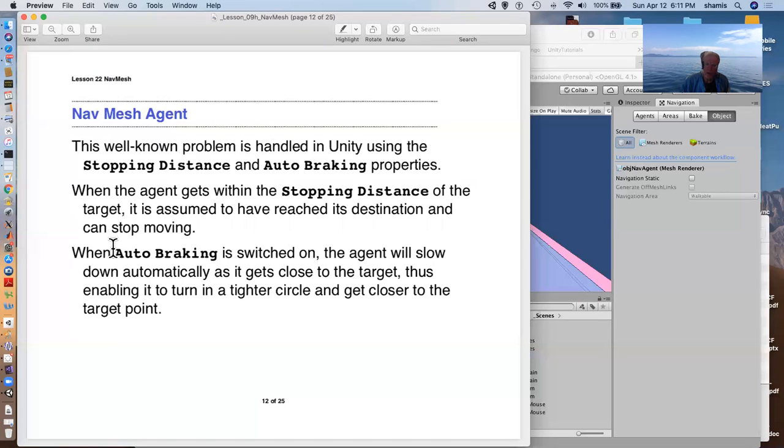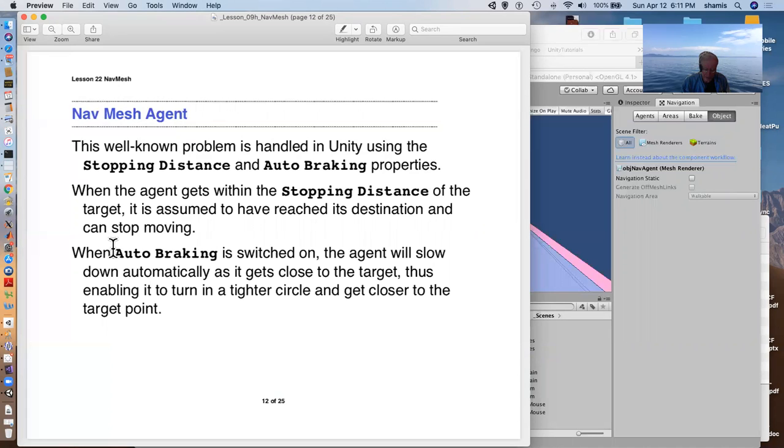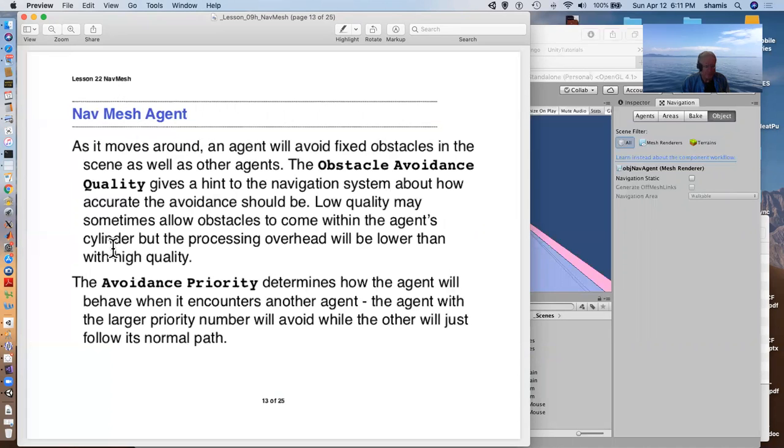With auto braking on, the agent will slow down automatically as it gets close to its target. This lets it turn in a tighter circle. And so it is less likely to orbit.